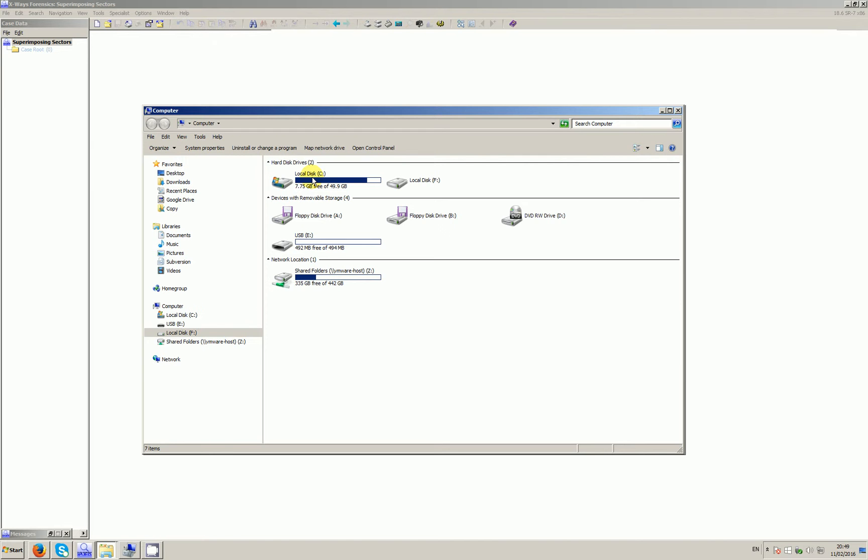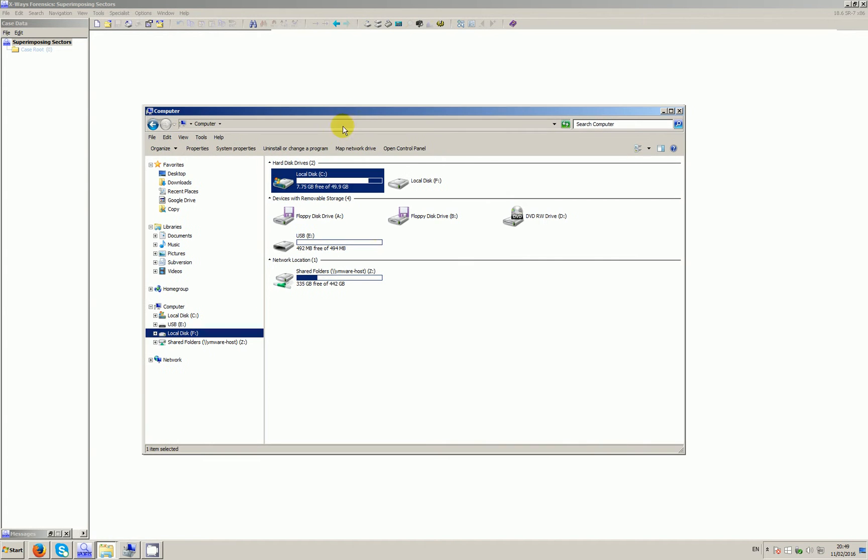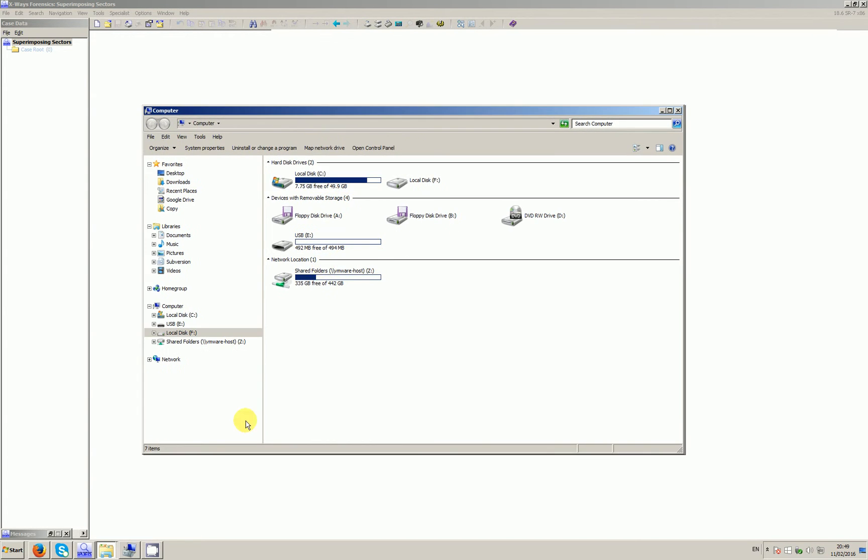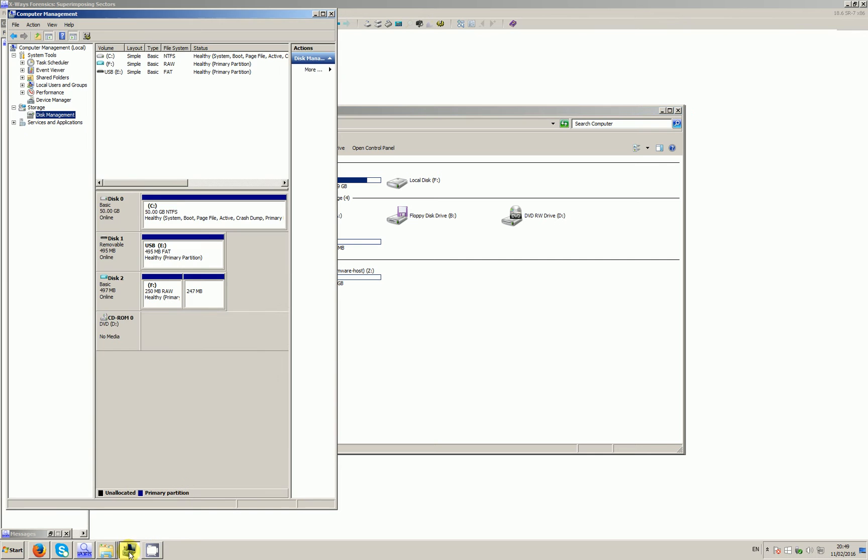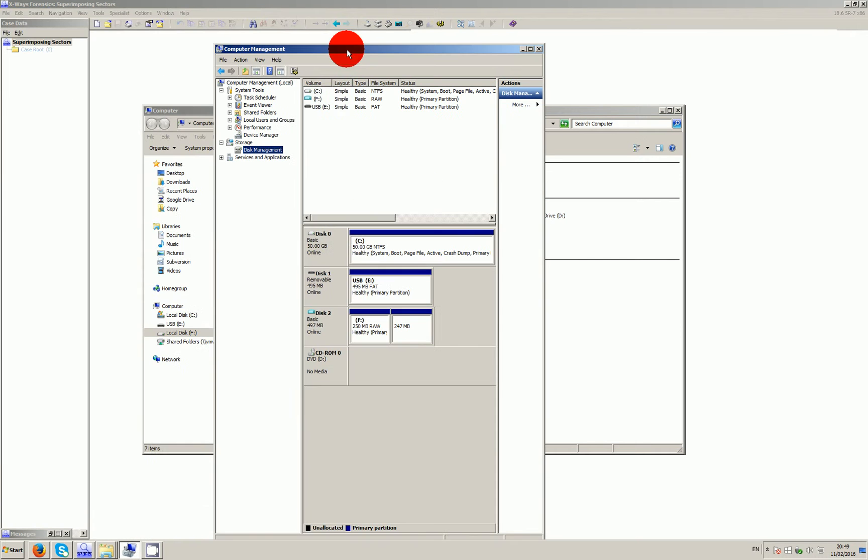So what I've done is I've created a 500 meg virtual hard drive and I've split it into two partitions which are 250 meg each. If I just go to disk manager here, you can see it's disk 2 and it's split into two partitions. However, what I've done is I've messed around with the master boot record.